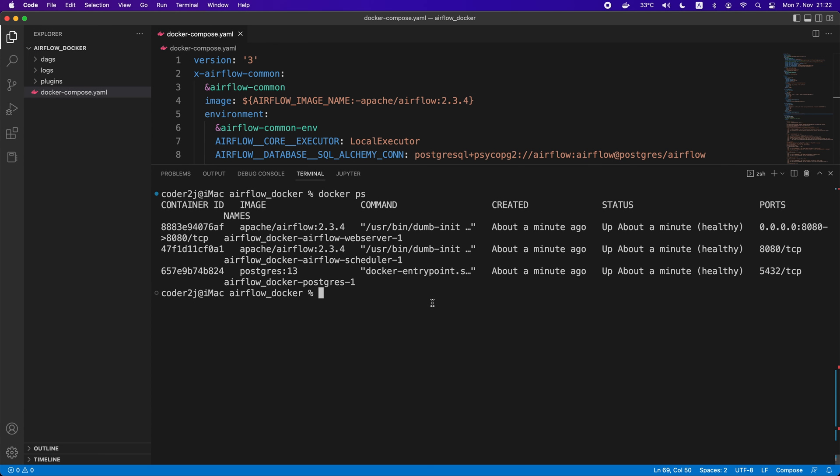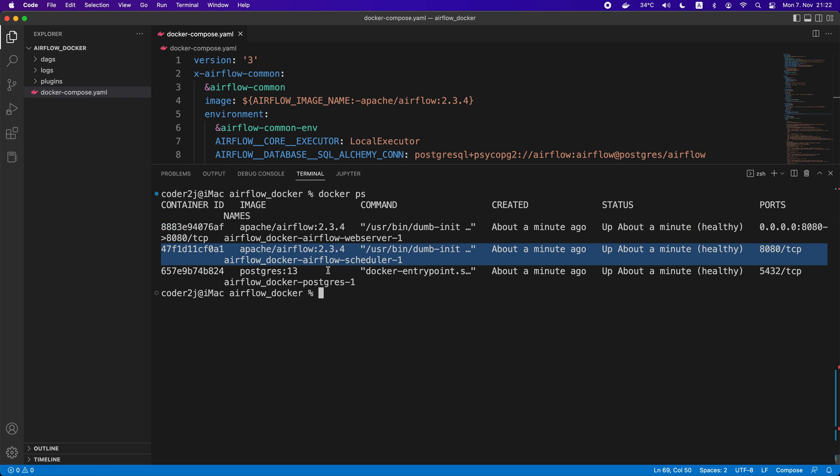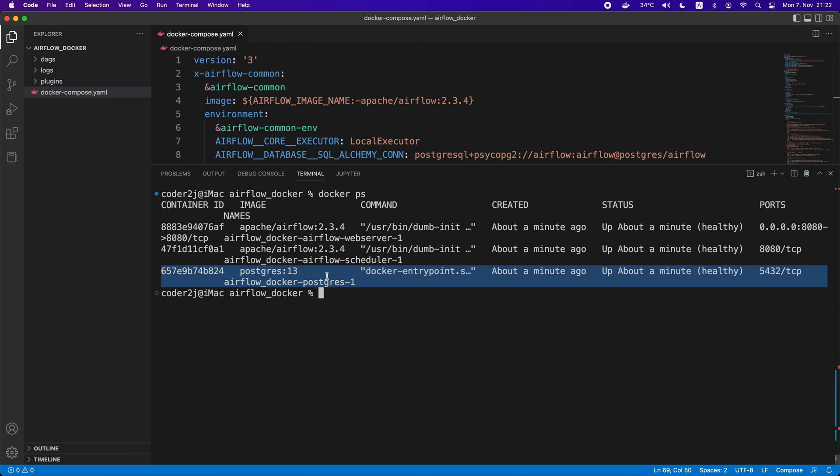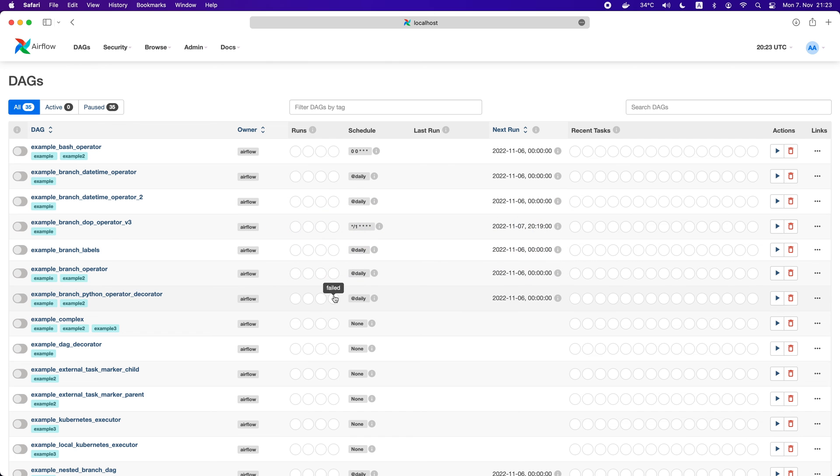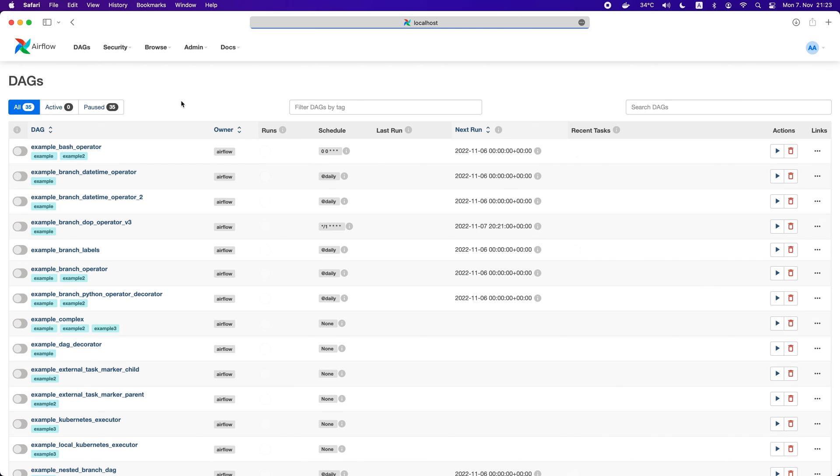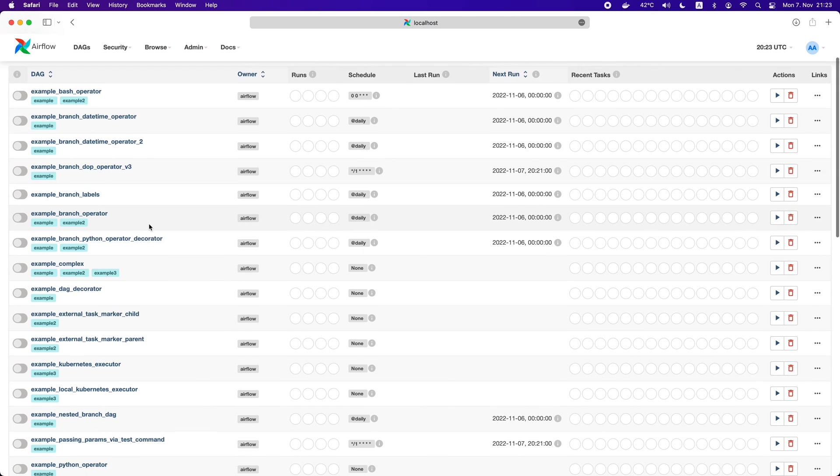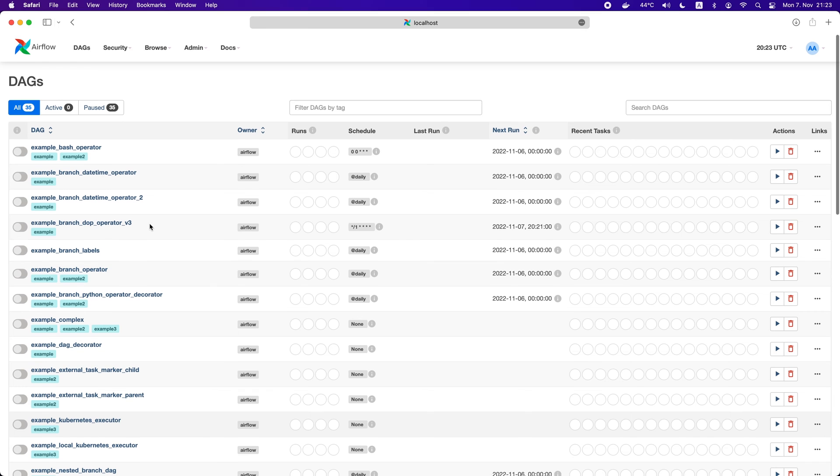If you are running Airflow in Docker like here with a simple local executor, we have three services: Airflow web server, scheduler, and Postgres database. By default, the example DAGs are set to true. Again, we can see all the example DAGs in our Airflow web server UI.